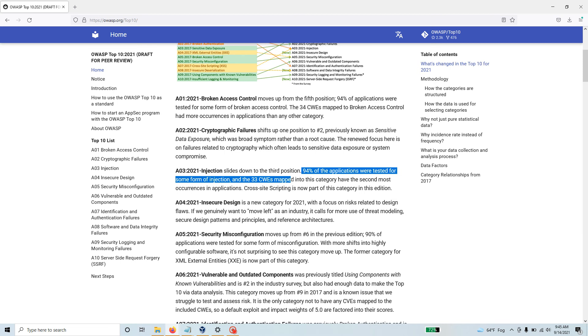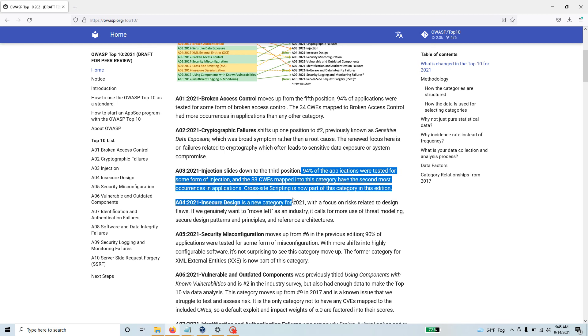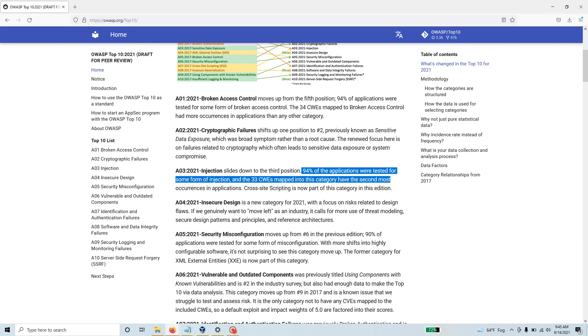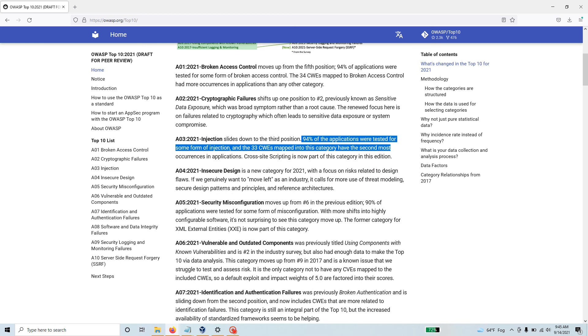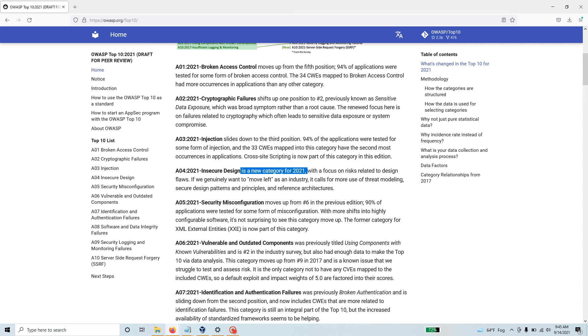Next is insecure design - a new category. I think it's very important because a lot of applications, if not designed from the very beginning in a secure way, have a big security problem. You cannot always implement security at the last stage. You have to think about security from the very beginning.